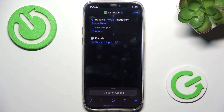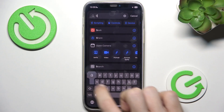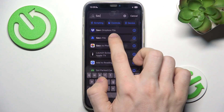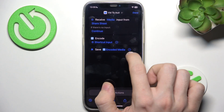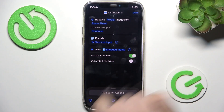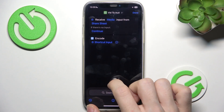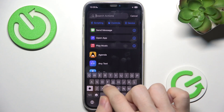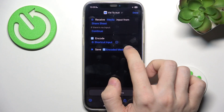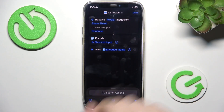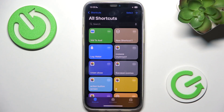Now we can add another block which will save the encoded media. Search for 'Save File' and select it. Make sure that 'Encoded Media' is set here, and when you click, make sure that 'Ask Where to Save' is enabled. There was a small mistake but it's correct now. Click done and our shortcut is saved.